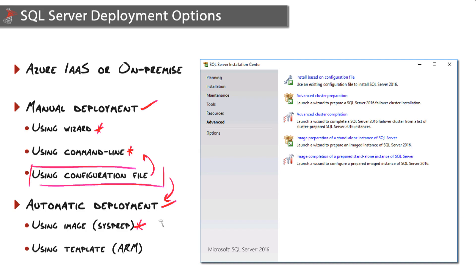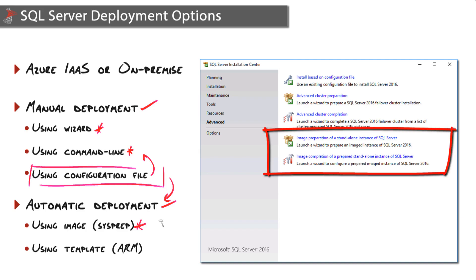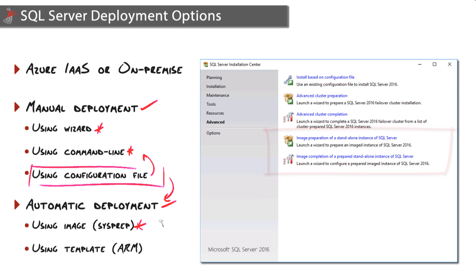What you'll do first is run image preparation. That'll walk you through the installation wizard. You'll choose your features and some common settings, and what that wizard will then do is simply install the binaries.